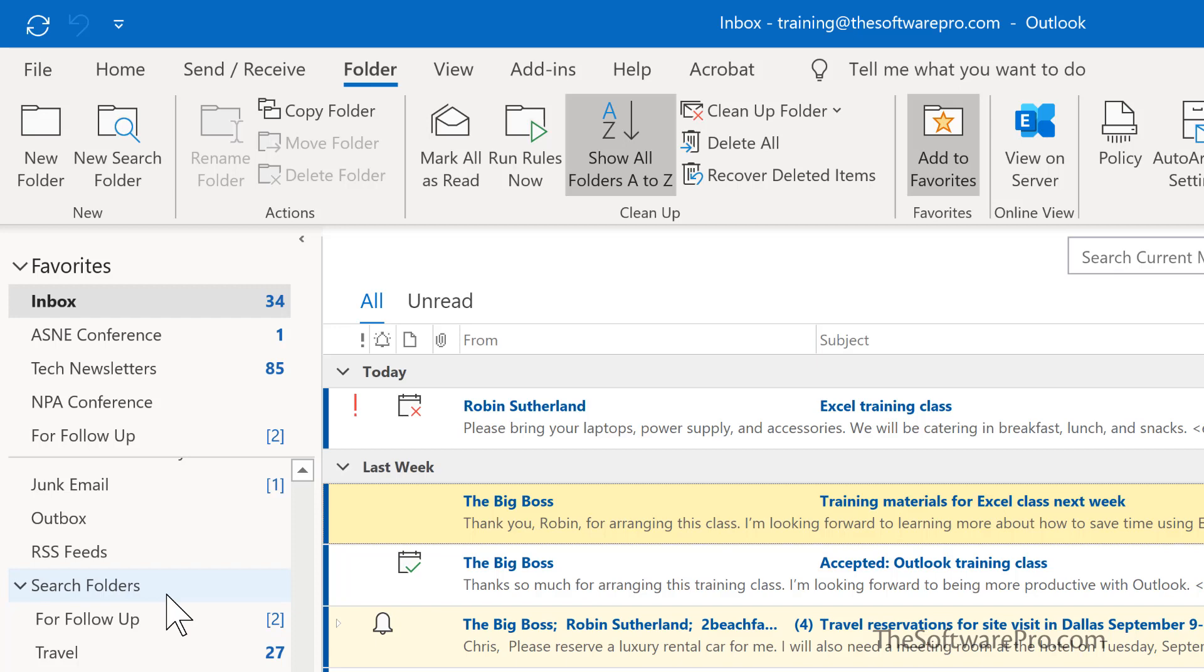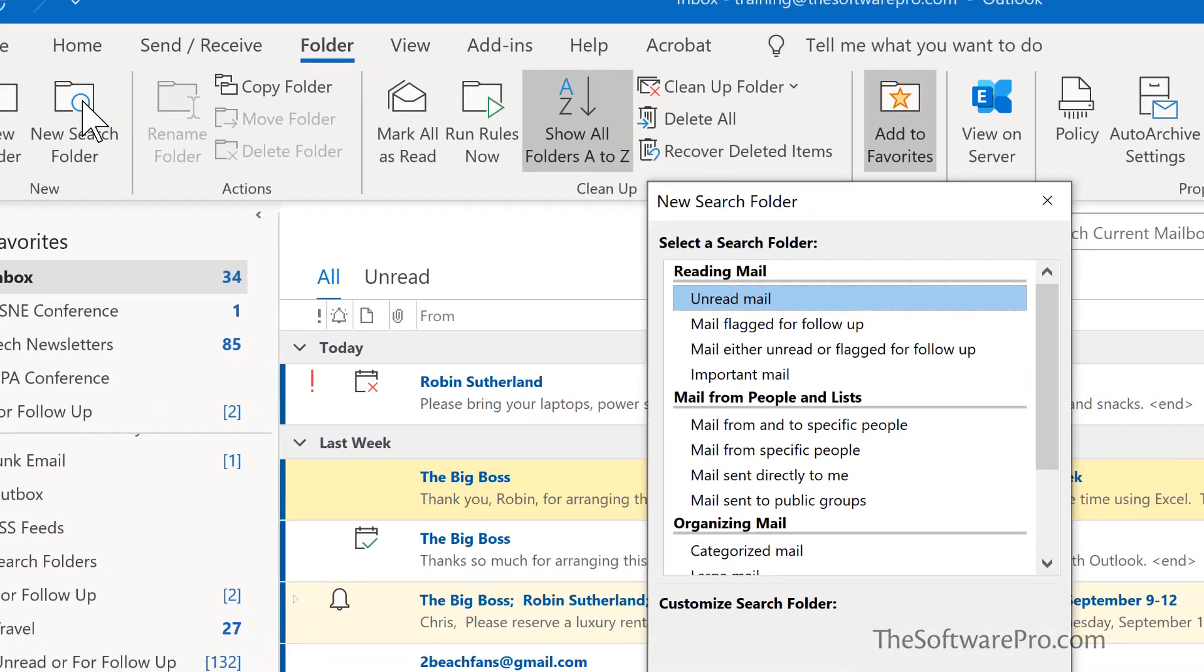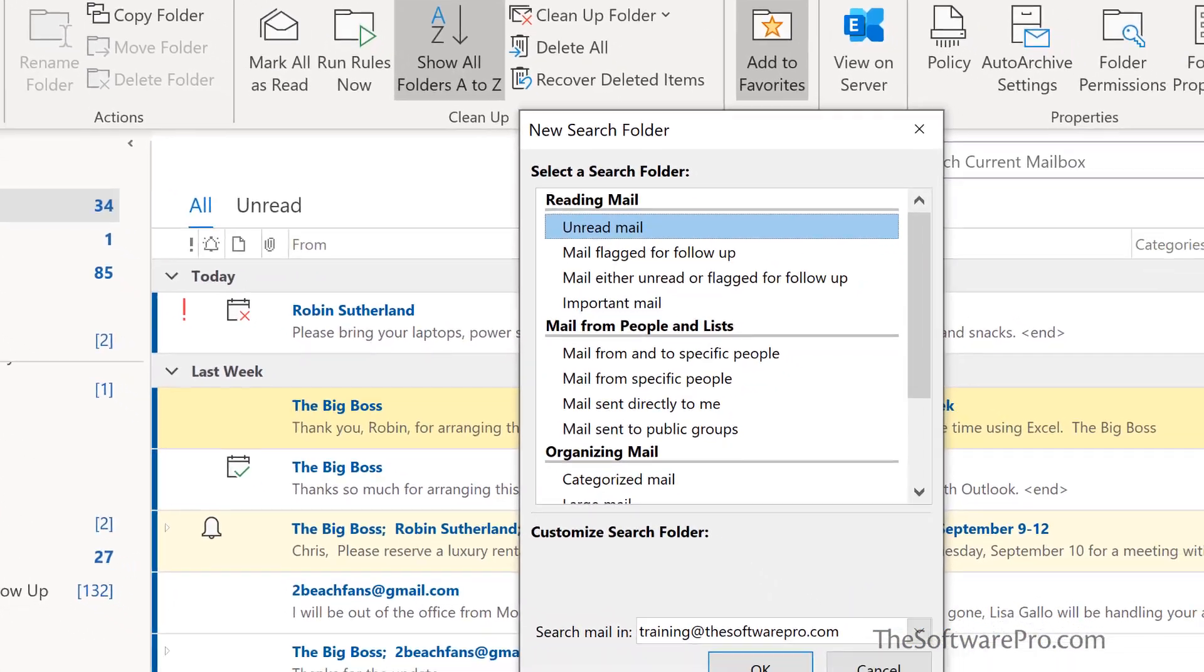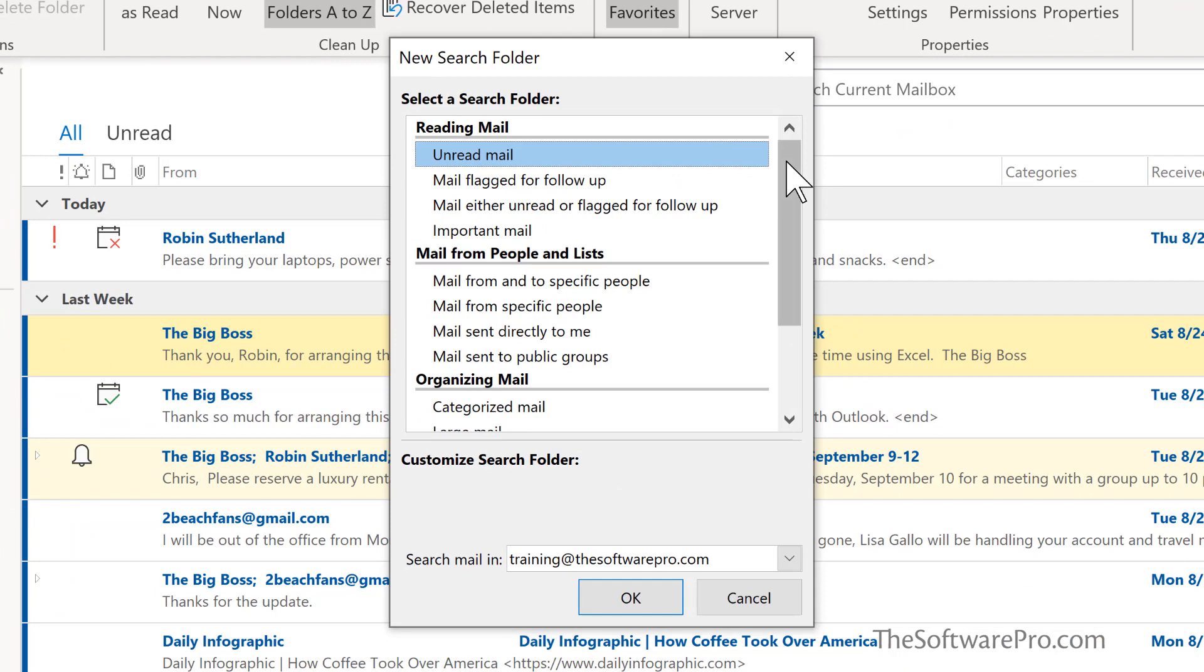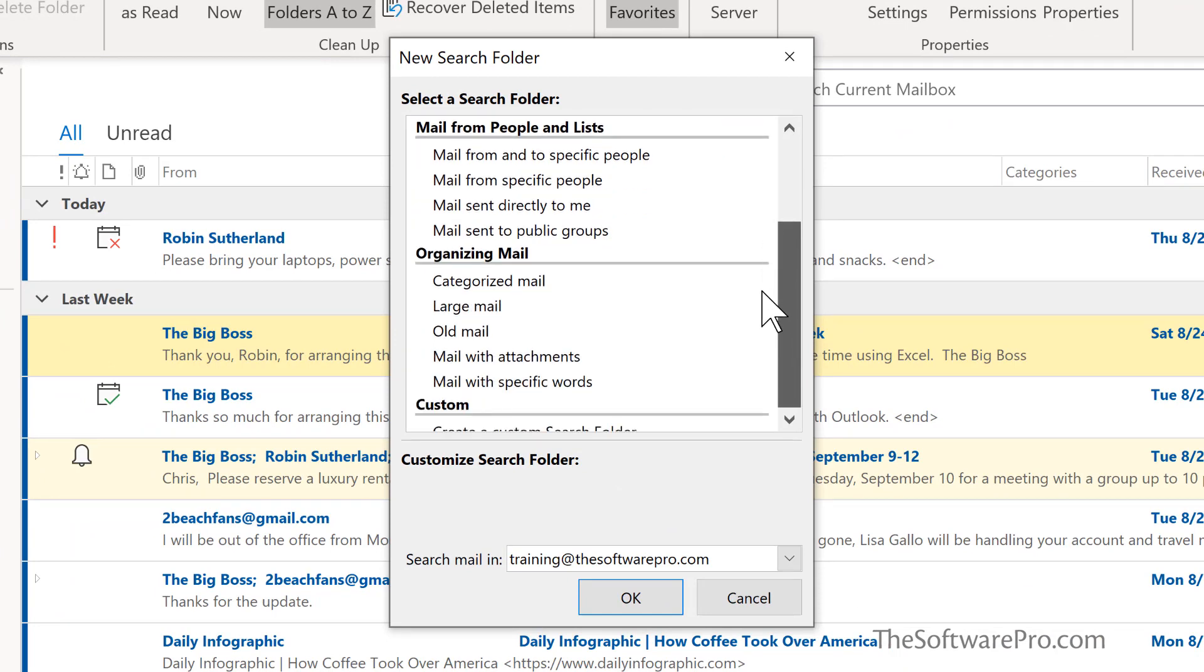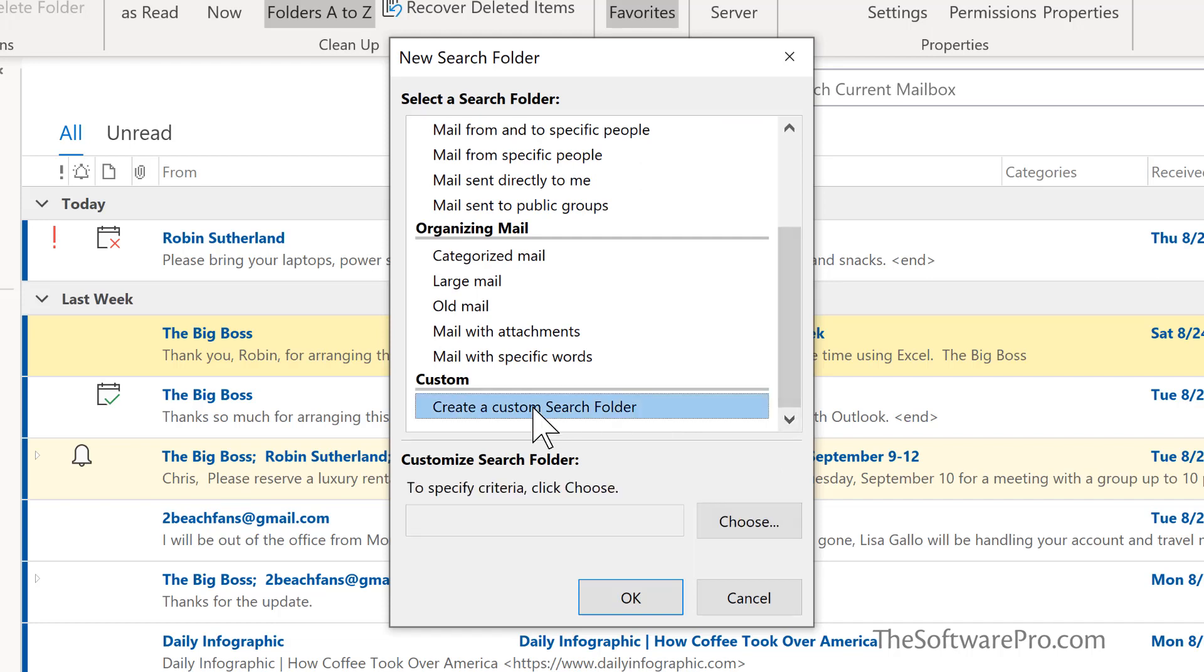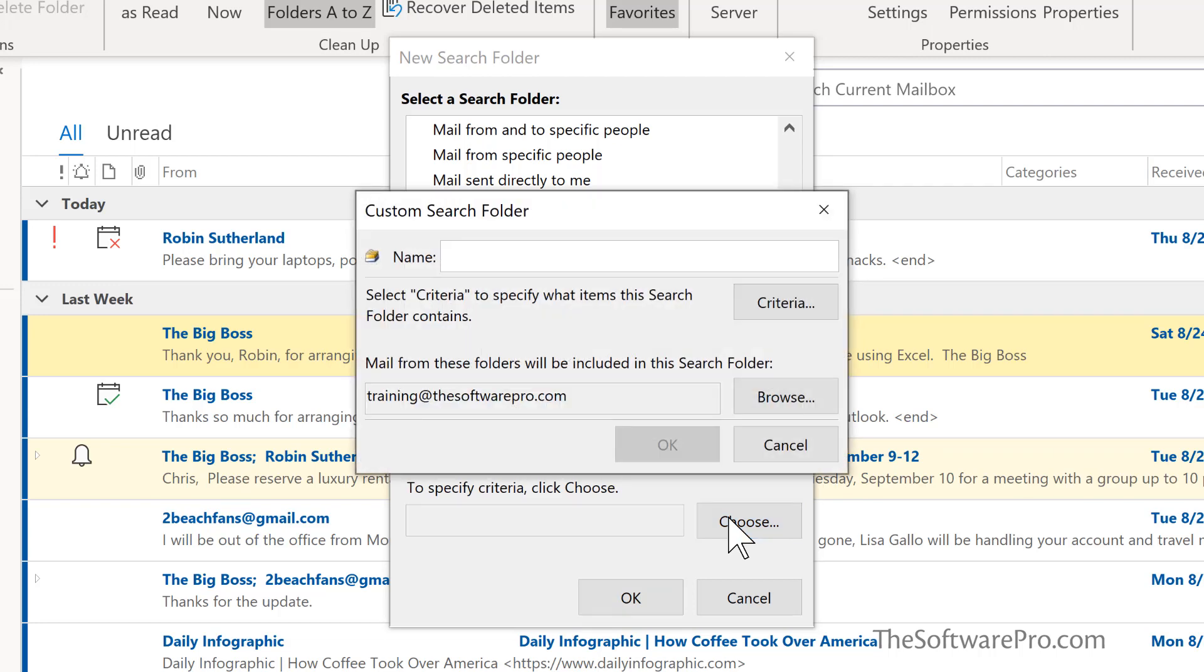So let's go ahead once again and we'll create a search and I'll go to the ribbon. Rather than picking one of these standardized choices, we'll come down to and choose custom, create a custom search folder. So from here now we'll pick the criteria. What do I want to call this? Well this is going to be unread messages from the boss. What will stand out? What will make it easier for you?